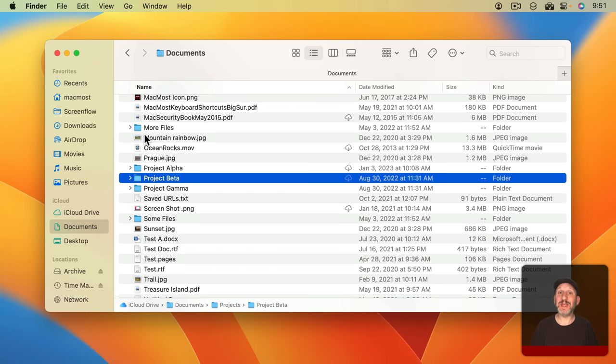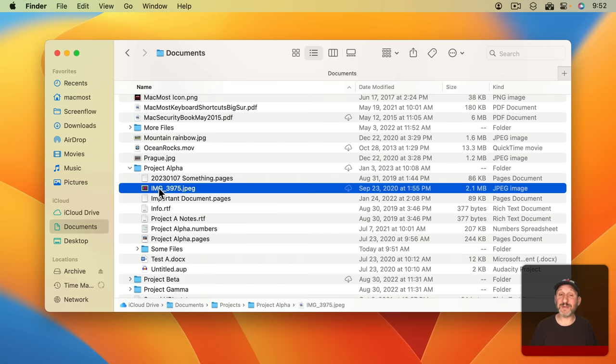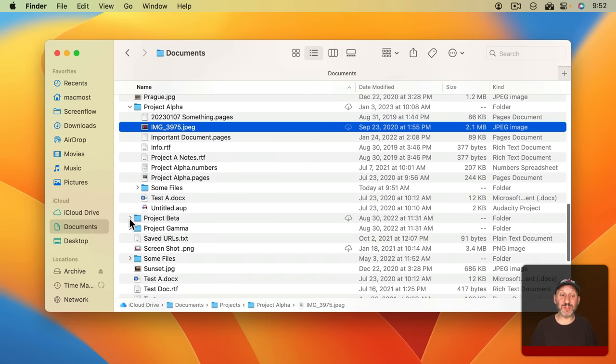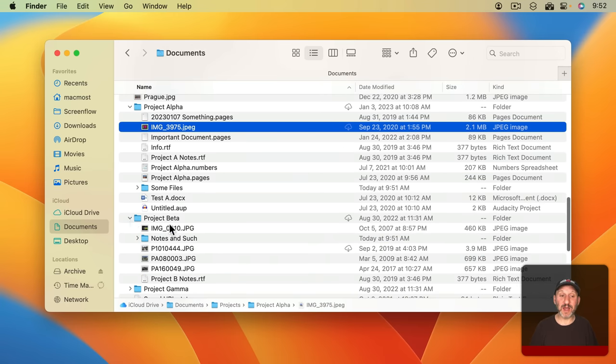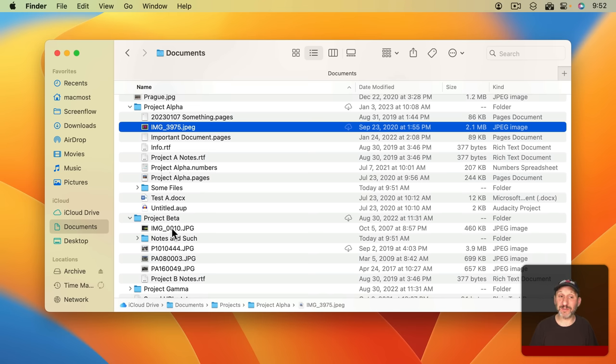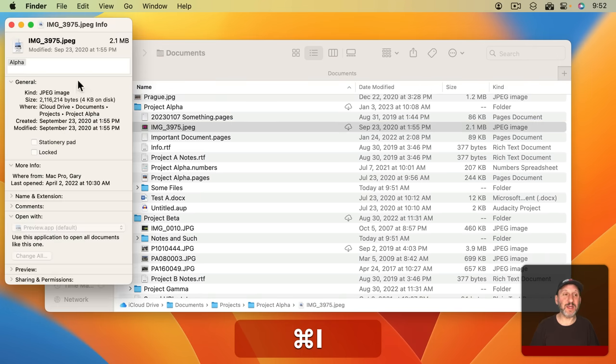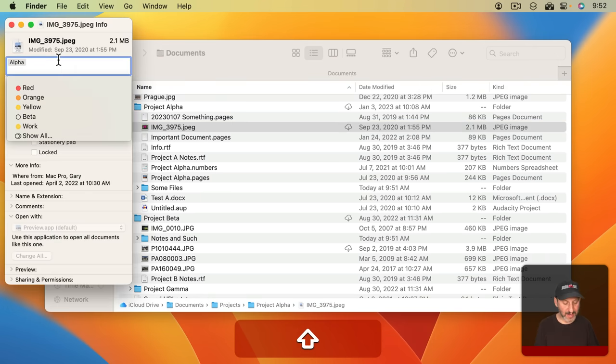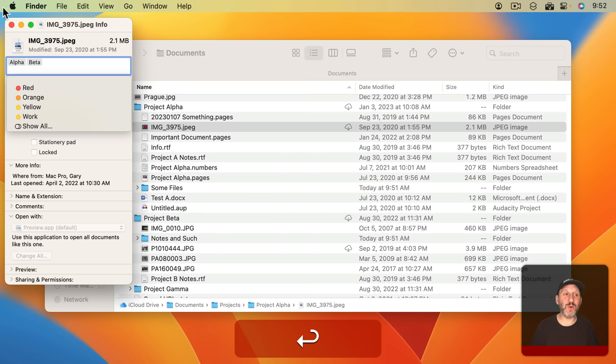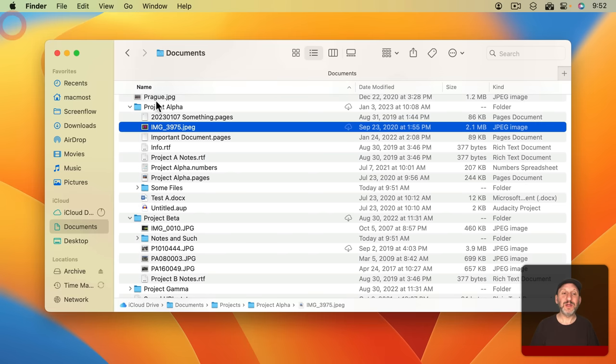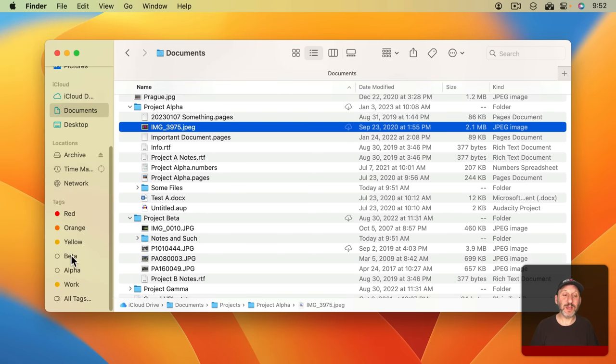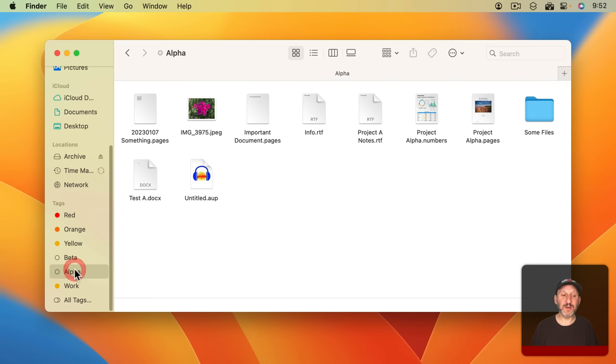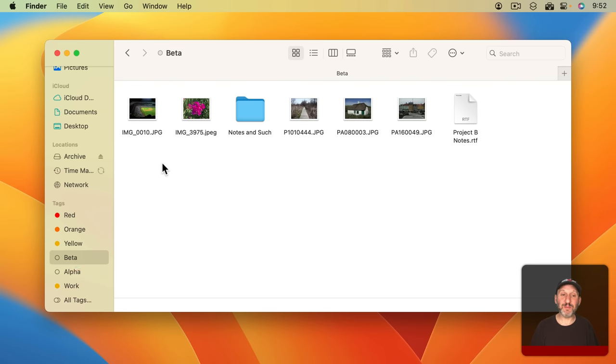Where this really comes in handy is if a file applies to more than one project. With folders there's no way to do that. I would have to have a copy of this image in my Project Alpha folder. But if I'm using it in Project Beta I'd have to make another copy of it and put it in my Project Beta folder. But here I could simply go to this file here and add the Beta tag to it as well. So now it will appear in both projects. When I look at the Alpha tag it's there and when I look at the Beta tag it's there.